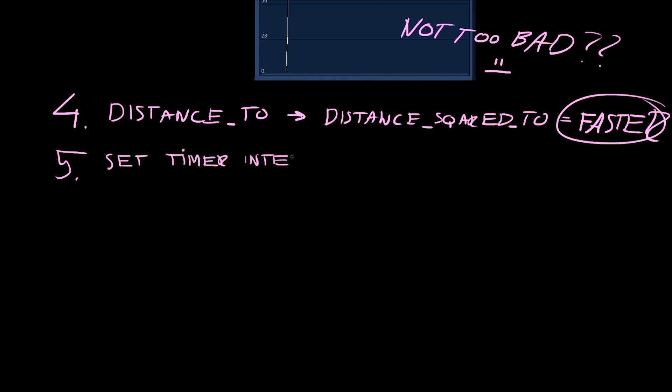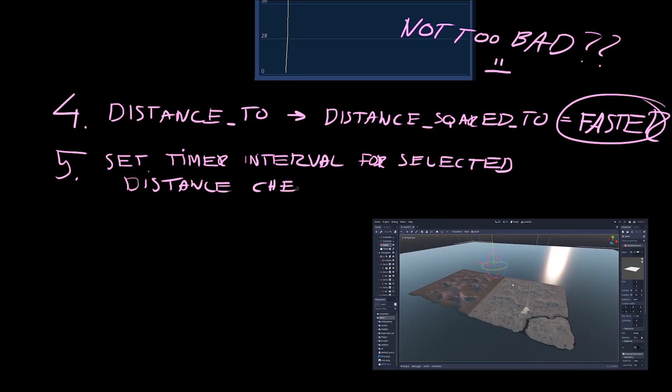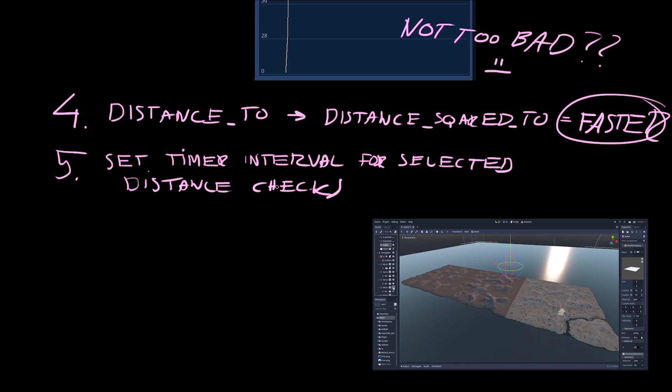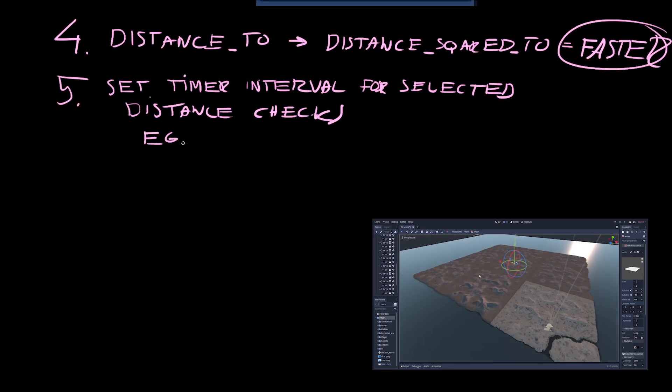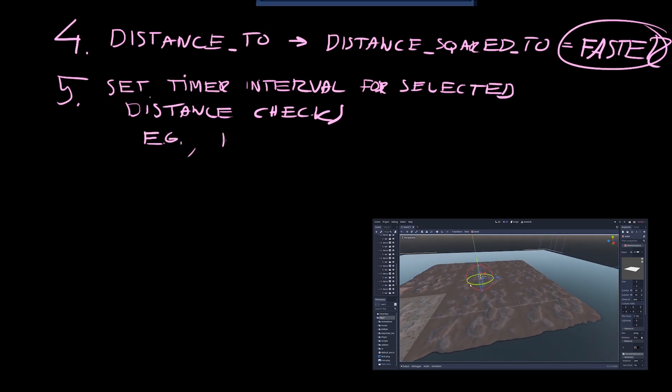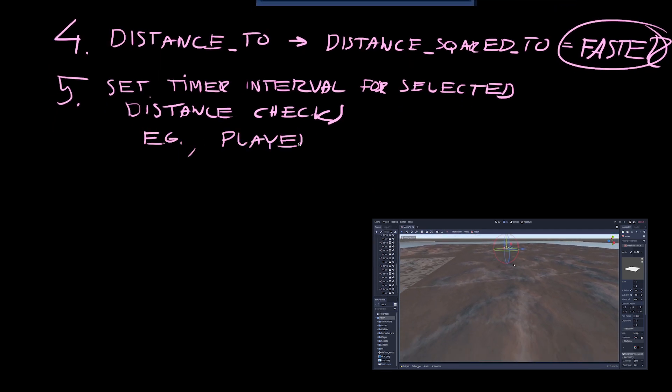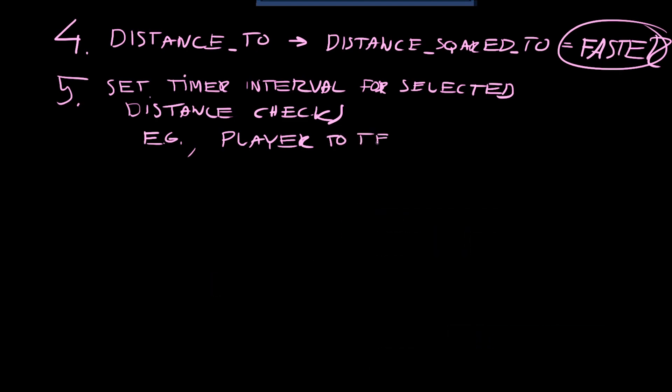And also in some instances I realized that I didn't really need to know the distance on every frame. For example, the player is checking for distance to the next terrain chunk so that it can be loaded up, but because my terrain chunks are huge, I don't really have to check the distance in process.